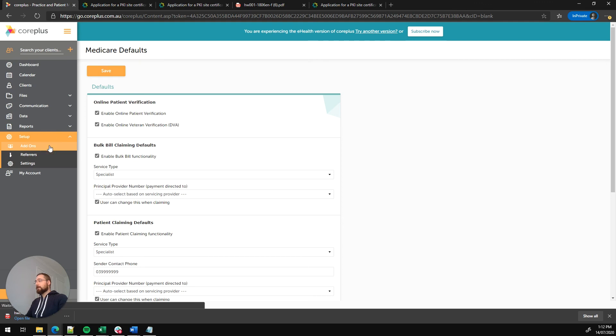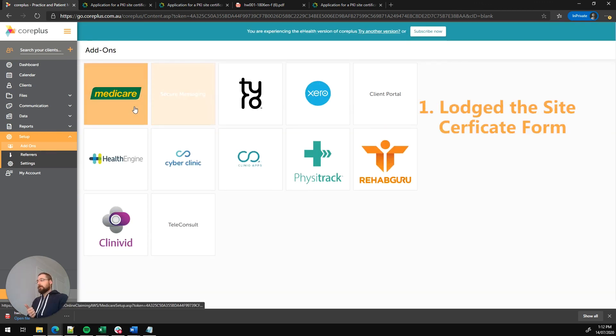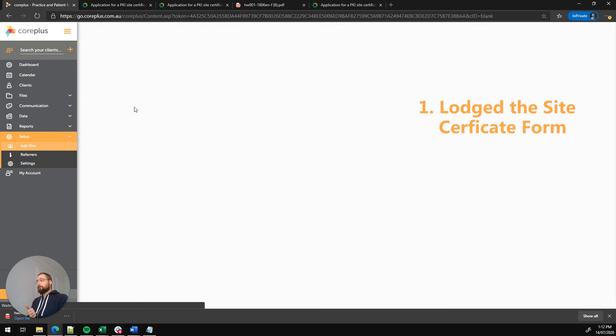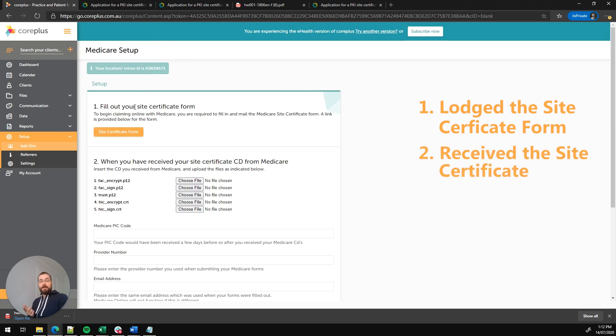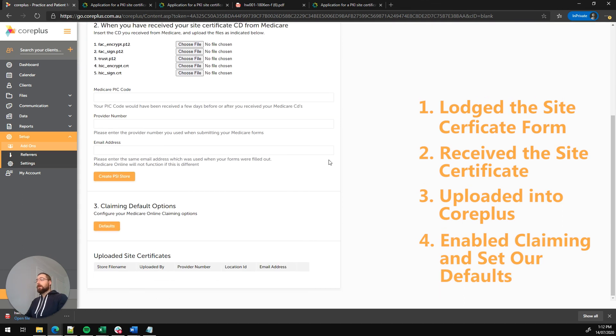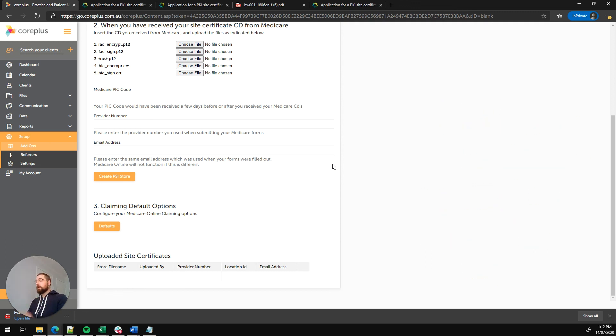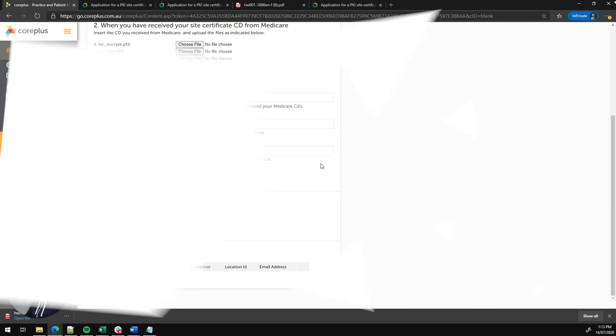So we've launched the Medicare site certificate form, we've received the certificate, we've uploaded it into CorePlus and we've set up our defaults. So we're pretty much ready to go. The only thing worth noting is that if you've got additional provider numbers other than the one you used on the initial form, you'll want to link those to your minor ID in CorePlus so that you can use those for claiming as well.